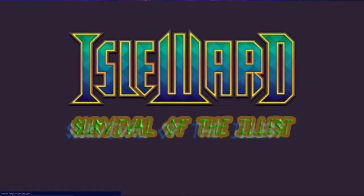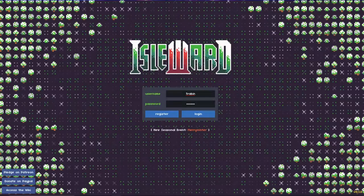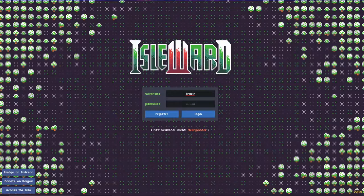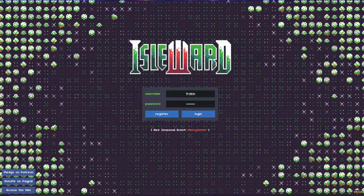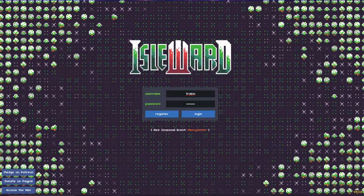All right, ladies and gentlemen, boys and girls, we're going to play a new game. Well, it's not exactly new, but it's still being worked on. It's called Island.